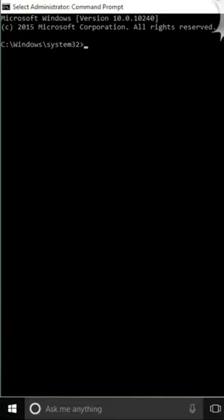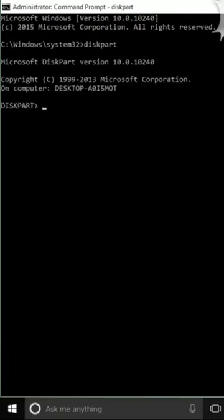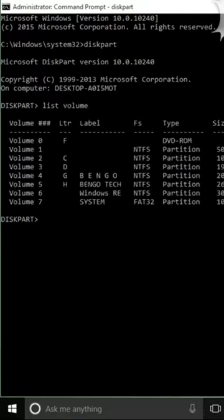Type in 'diskpart' then hit enter. The next step is to type in 'list volume' then hit enter. These are the volumes and these are the drive letters.